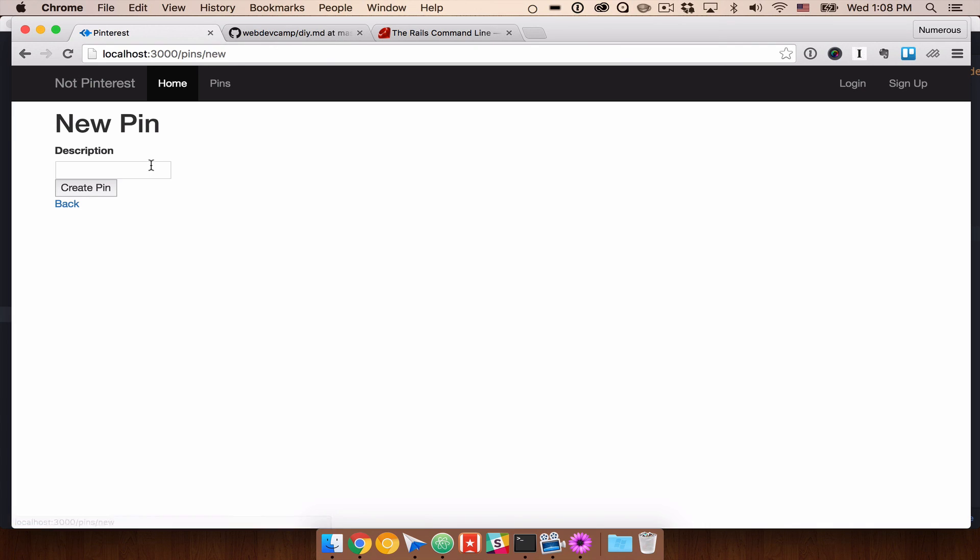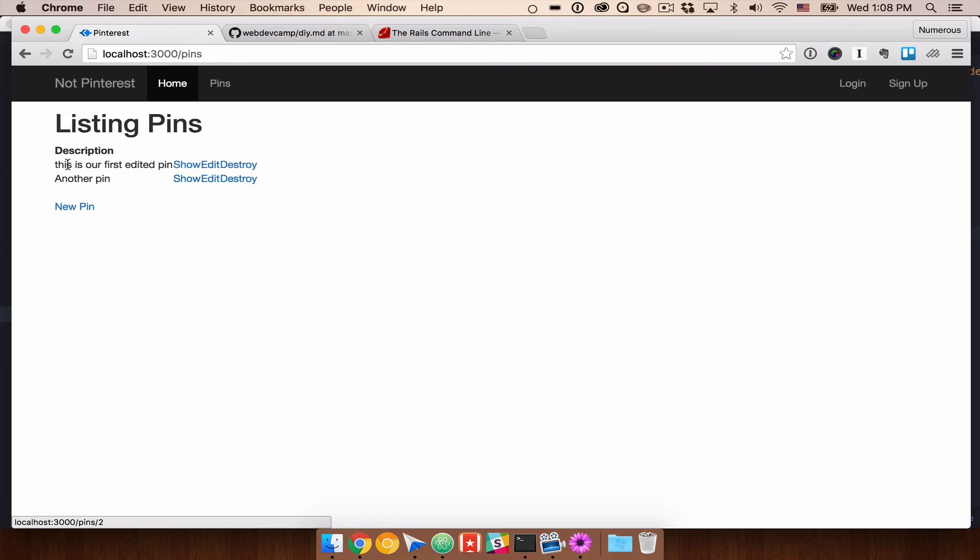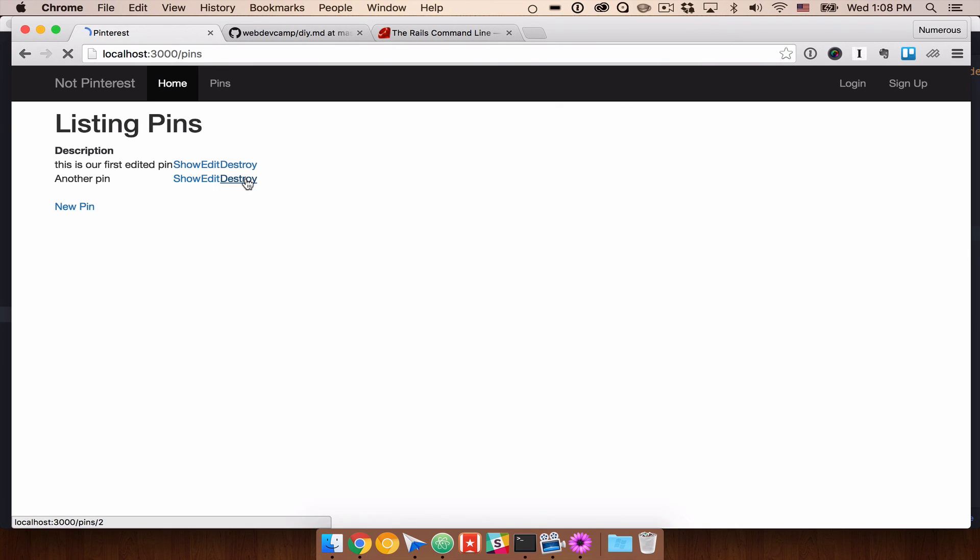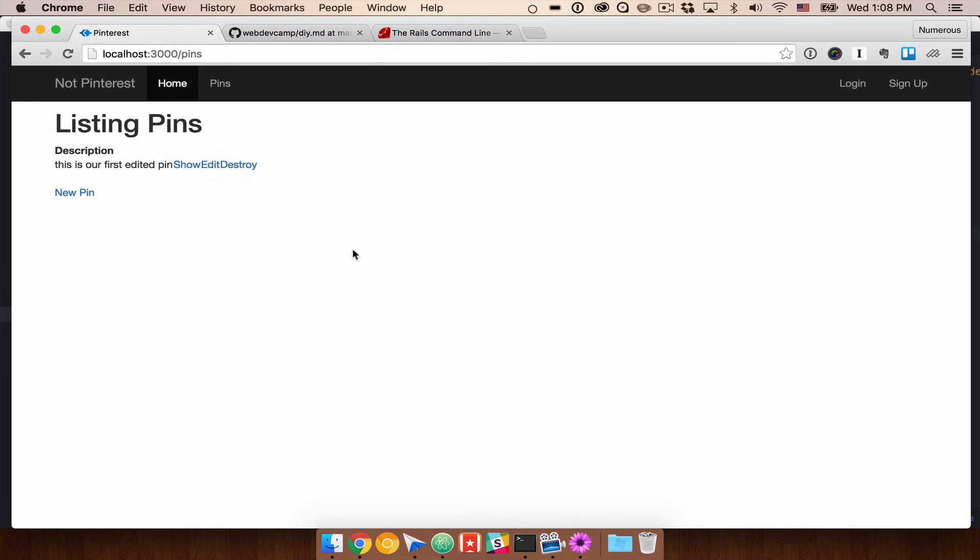So if we come in and make another pin. We can do that. And now we have two pins. We can show it. And we can destroy it. Pin successfully destroyed. So really powerful. The scaffold has created all of those things for us. And we want to be able to maybe show these off in a different way.